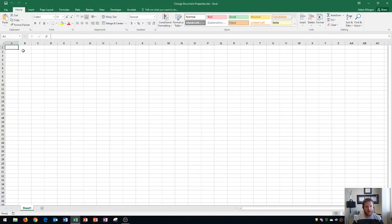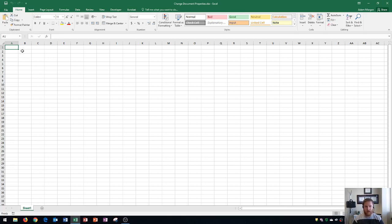So I opened up a blank workbook and whenever you do that, it's going to create some document properties for you. This is also a question in the Microsoft Office specialist exam, in most cases anyway. And so it's something that you're definitely going to want to know how to do for your Excel workbooks.